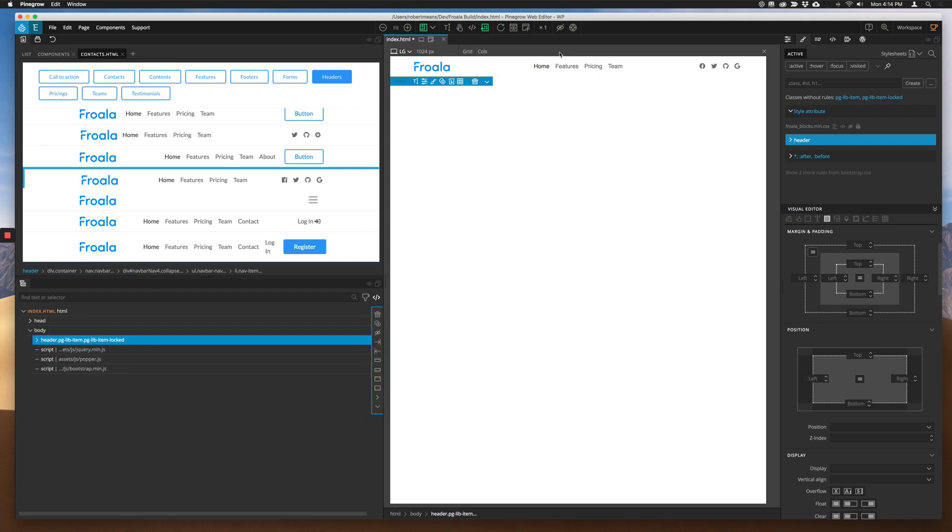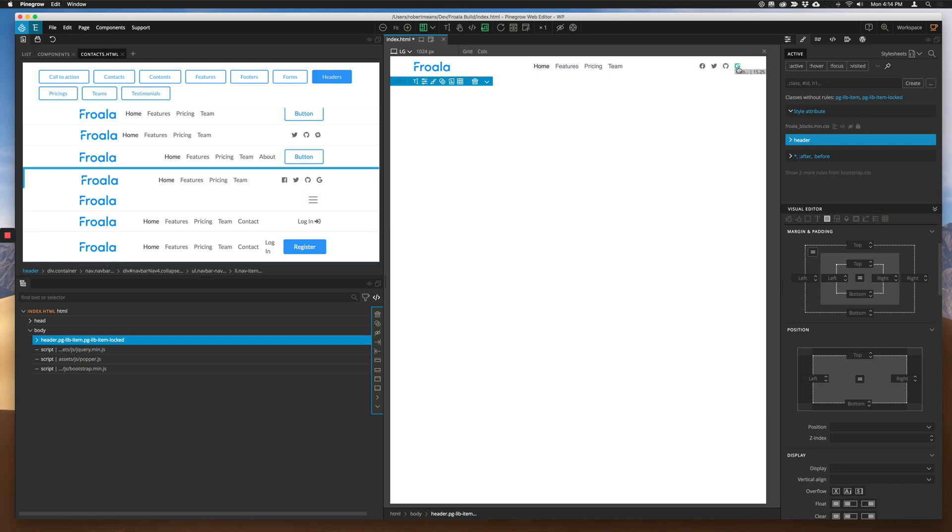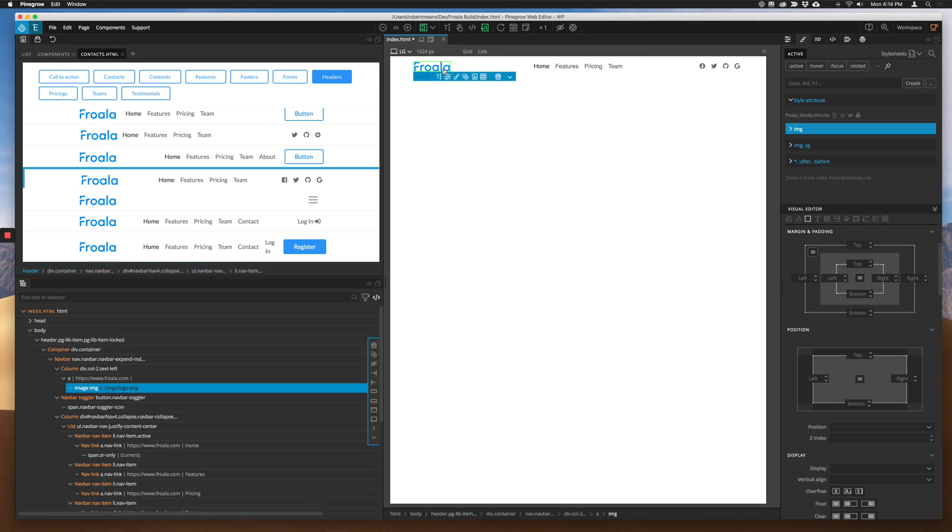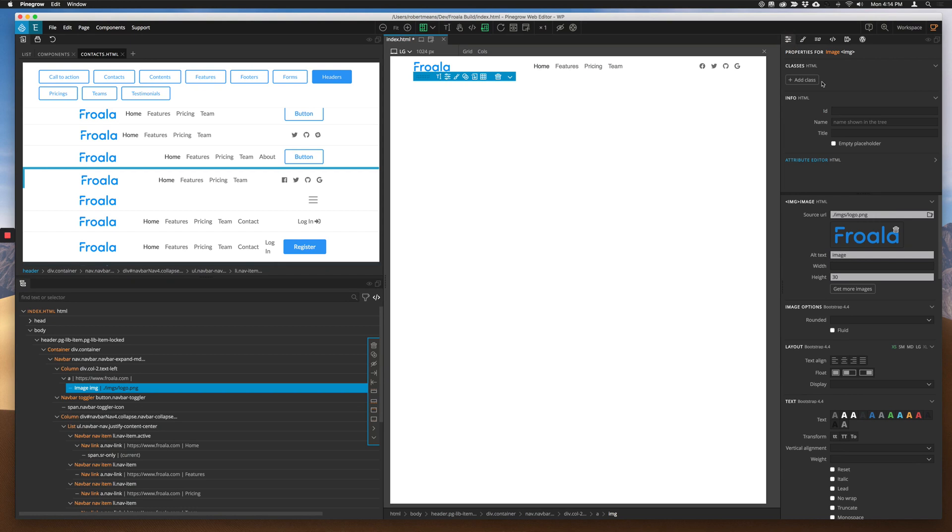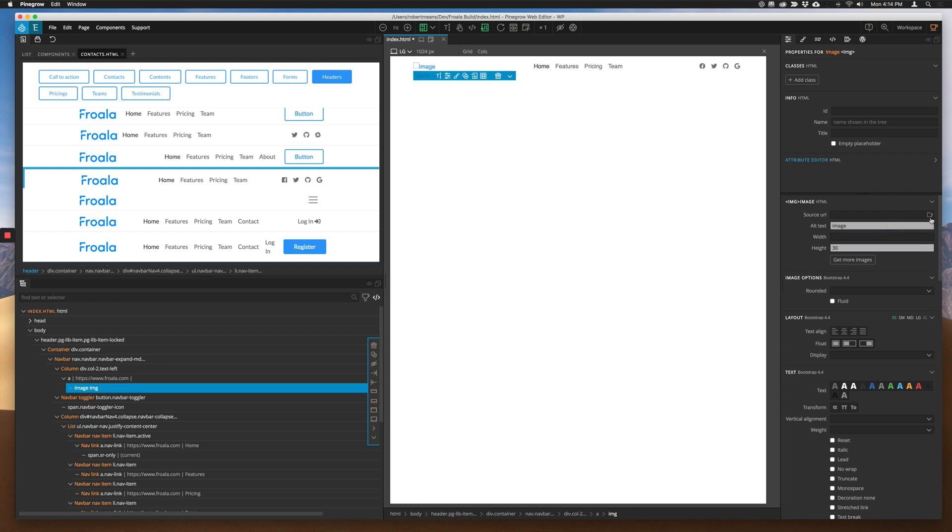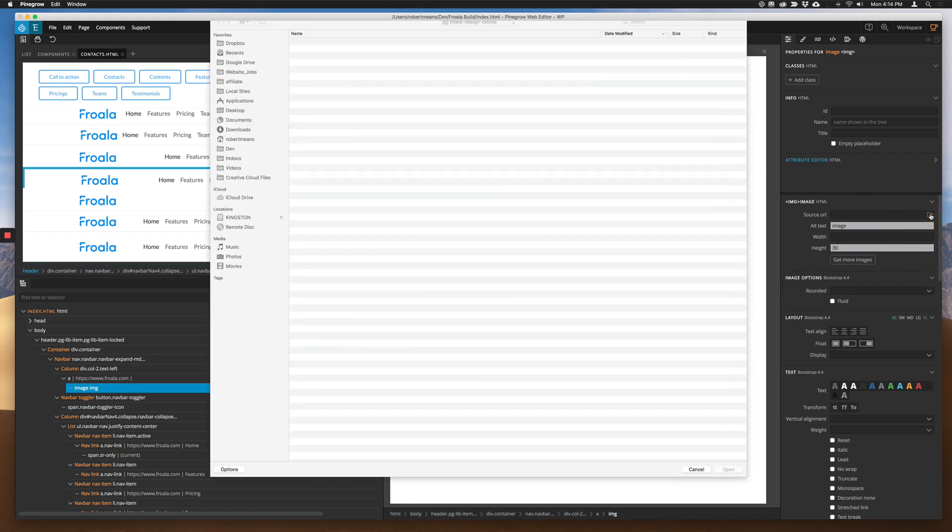So now once we got that up there, this is now available to any of the PineGrow tools to be able to change styling or to change the element itself. So let's go ahead and change out their logo from Froala to a logo that we want. I've already grabbed one off the web. If we go to our element properties tab over here to the right, you can see that we can change out that icon.